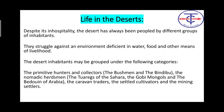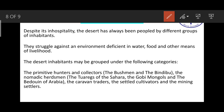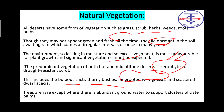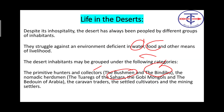As for life in the desert — it is inhospitable and largely not livable. Deserts have been peopled by different tribal groups. There is a constant struggle for food and water. These inhabitants may be grouped as: primitive hunters and collectors like the Bushmen of the Kalahari and Aboriginals of Australia; herdsmen like the Tuareg of the Sahara, Mongols of the Gobi, and Bedouins of Arabia; and settled cultivators and mining settlers.